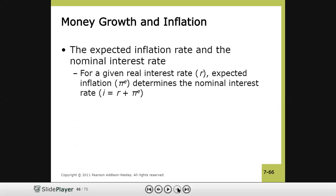The last topic of the chapter is expected inflation and the nominal interest rate. For a given real interest rate, expected inflation determines the nominal interest rate. From our second chapter, nominal interest rate i equals real interest rate r plus expected inflation πe. If πe is fixed, any movement in the nominal interest rate corresponds to an equivalent movement in the real interest rate.